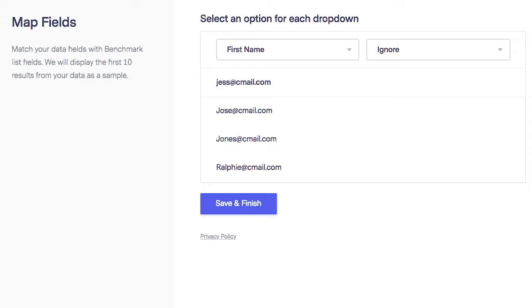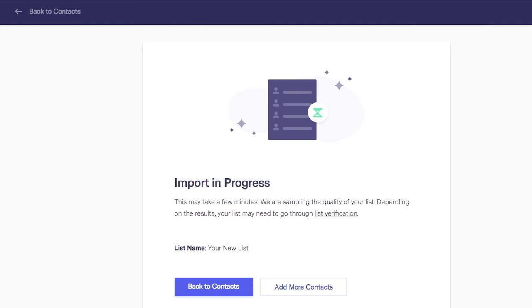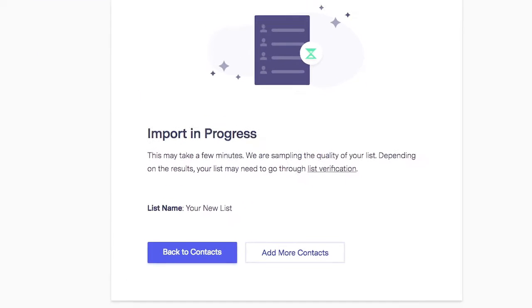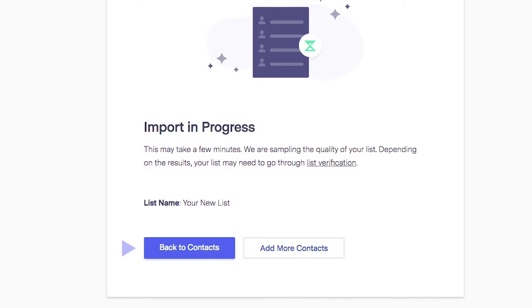All set. Click Save and Finish. And that's it. Let's go back to our contacts.